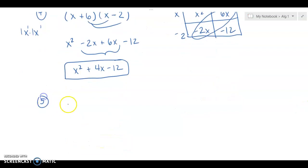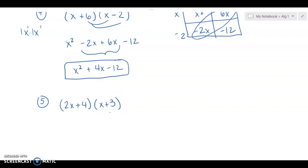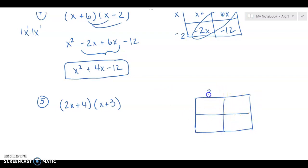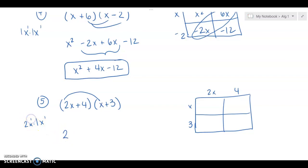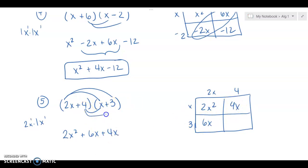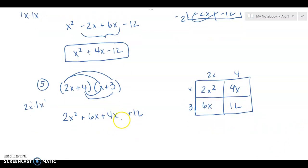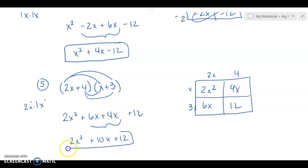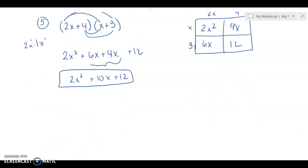Another example: (2x + 4)(x + 3). You can distribute or use the box. 2x × x = 2x², 2x × 3 = 6x, 4 × x = 4x, 4 × 3 = 12. Combine the x terms: 6x + 4x = 10x. The answer is 2x² + 10x + 12. You can't combine any further because none of the remaining variables have the same exponents.